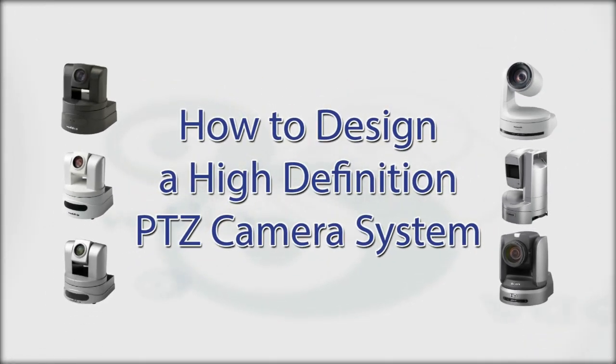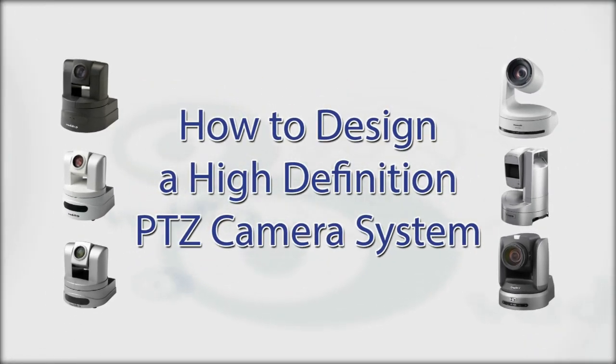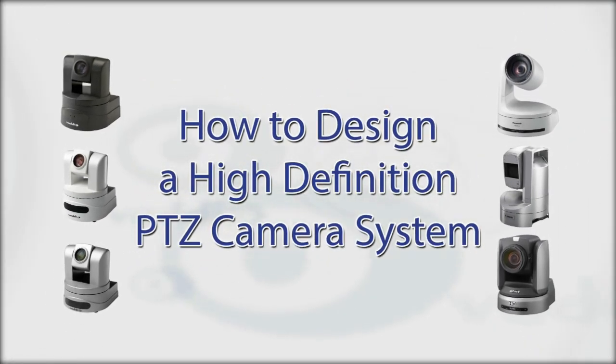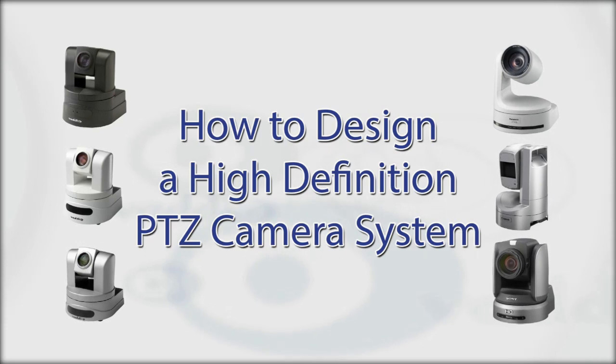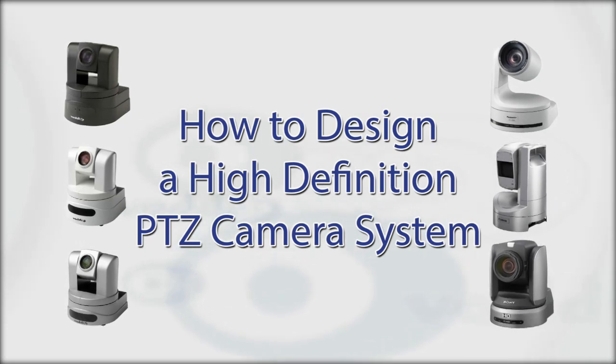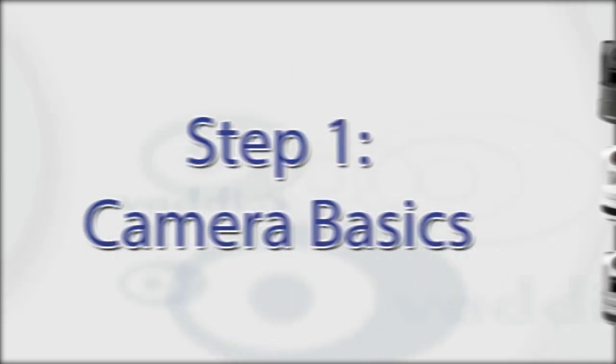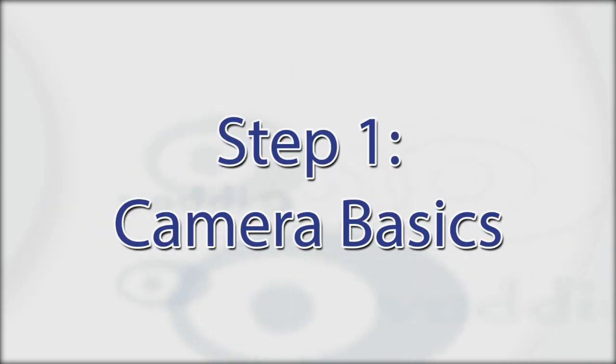During this how-to training video, you will learn several ways to go about designing an HD robotic camera system. We will begin with image sensor technology.